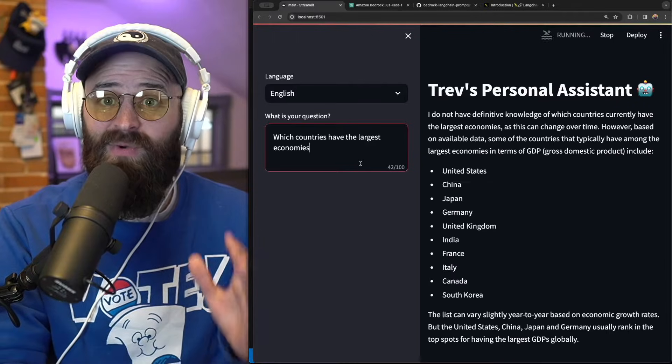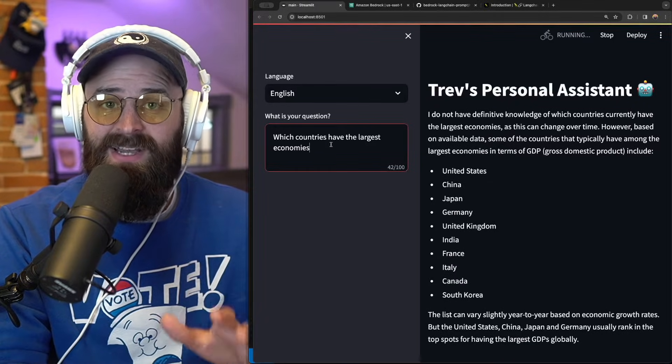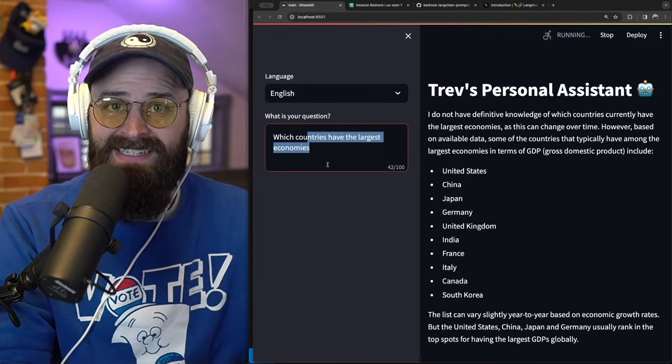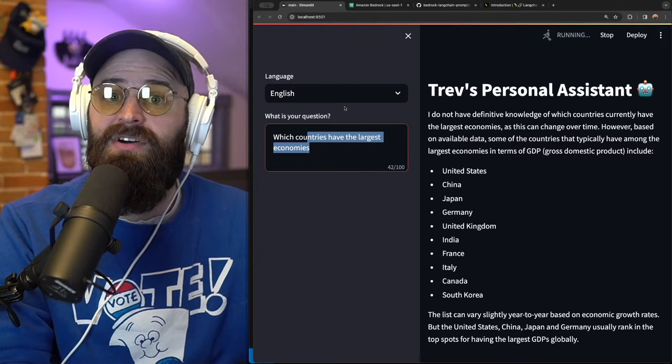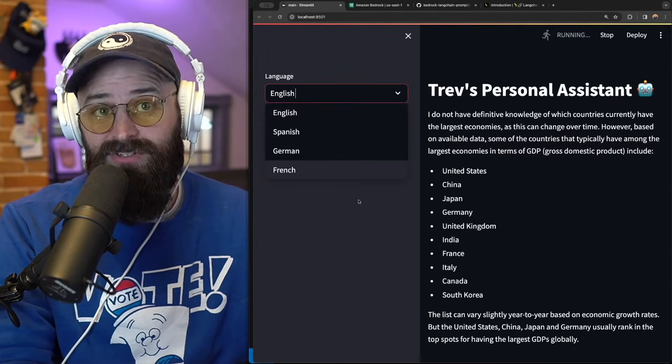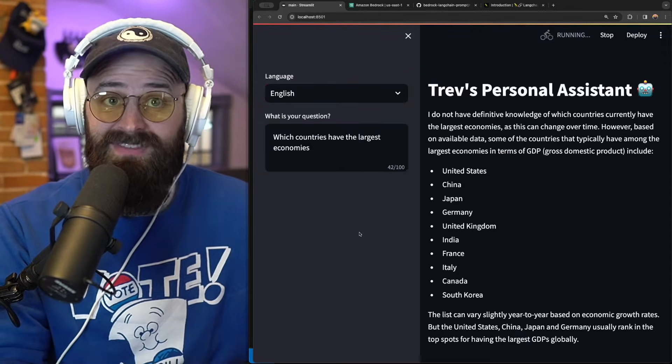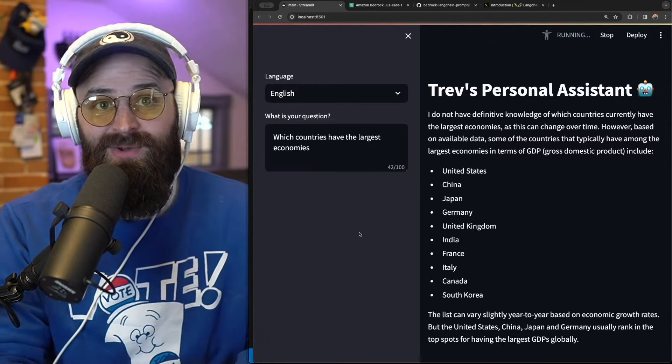By the end of this video, you'll have a working chatbot like this where you can ask simple questions and input other variables. I've chosen a language variable, but you'll be able to customize this however you want.